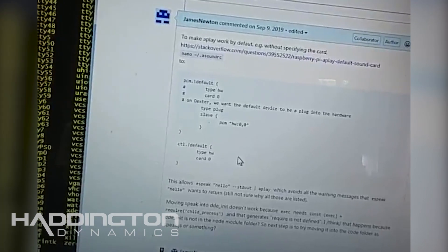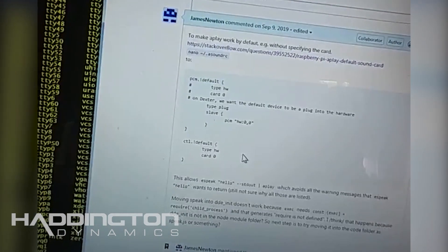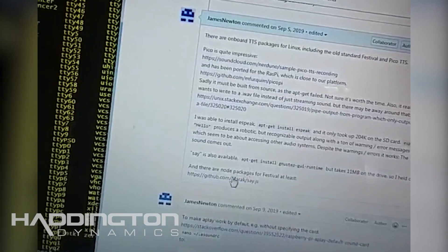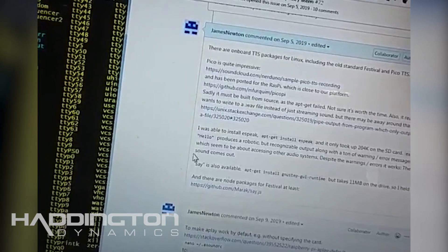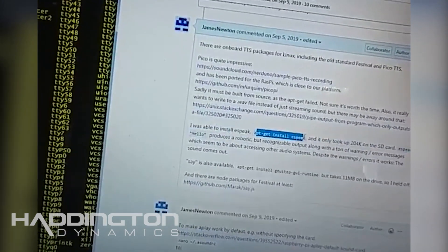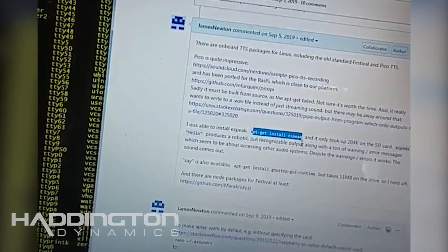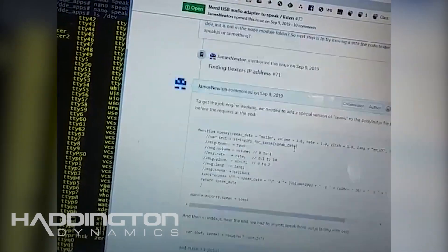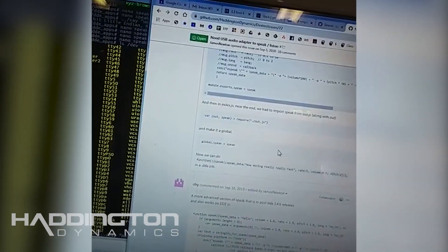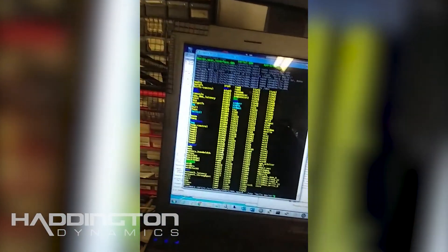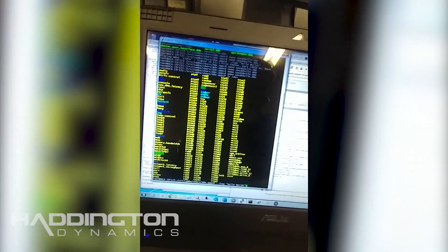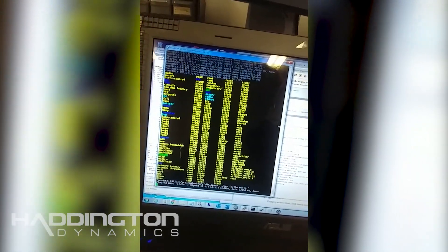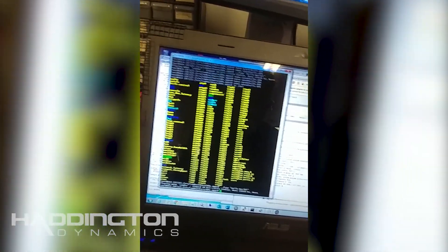And then I also go into how to install eSpeak which is the simple little voice synthesizer. And once you have that and do a little bit of scripting then you can have a fun little thing that allows Dexter to say hello world.